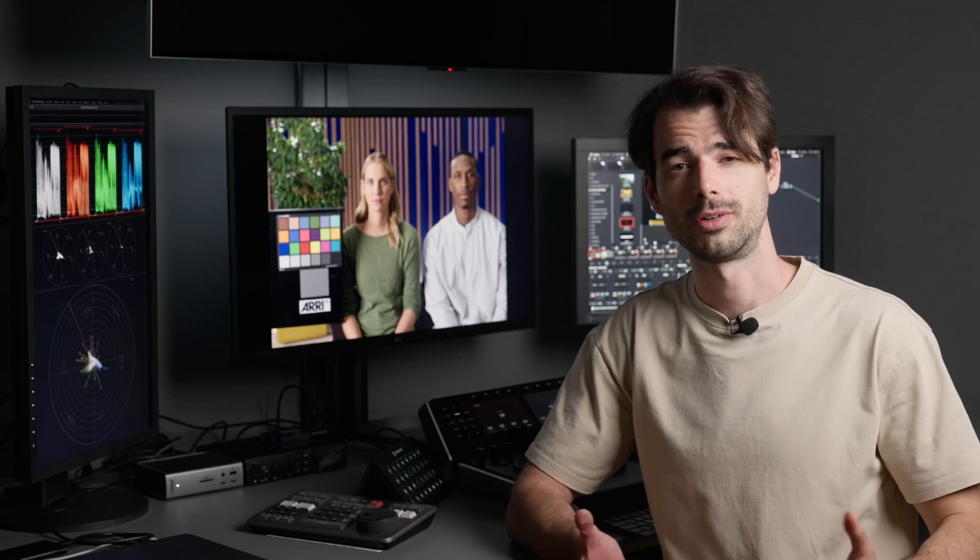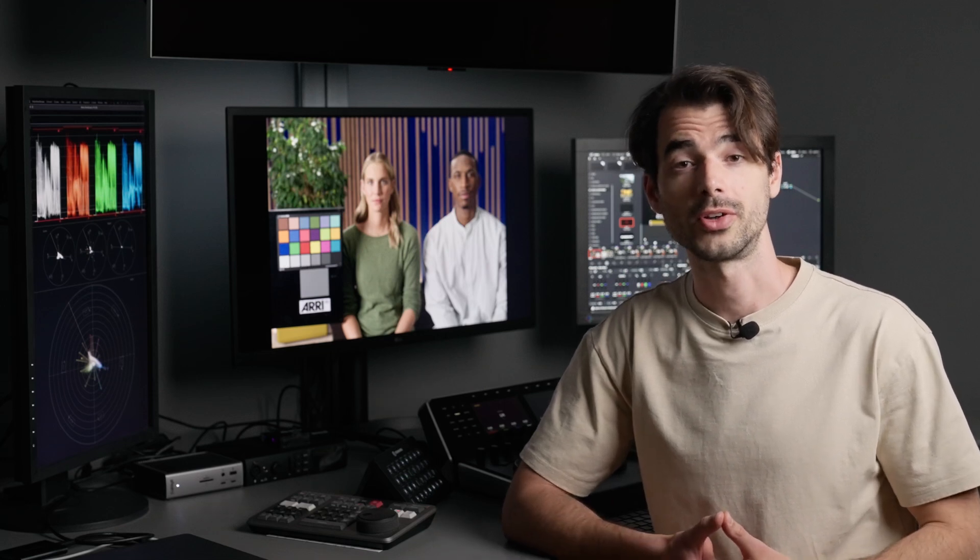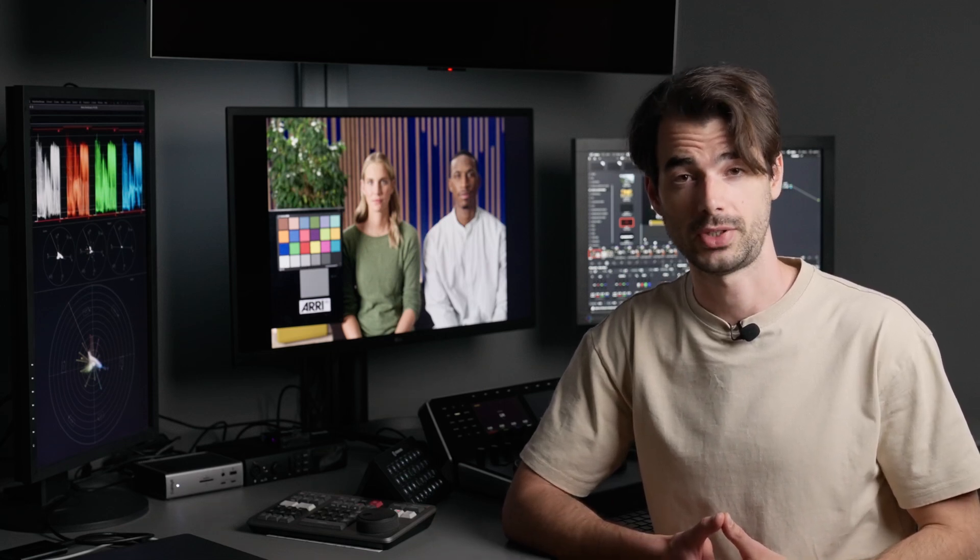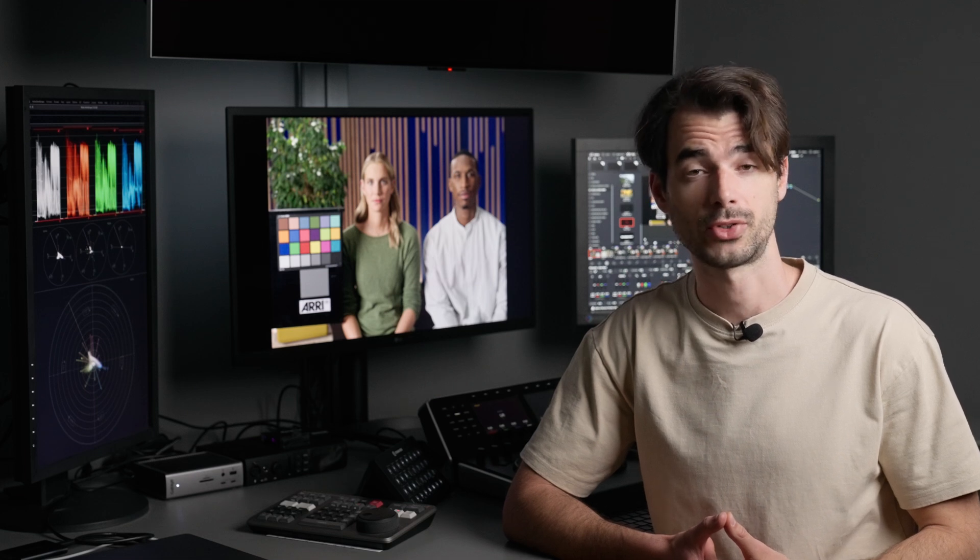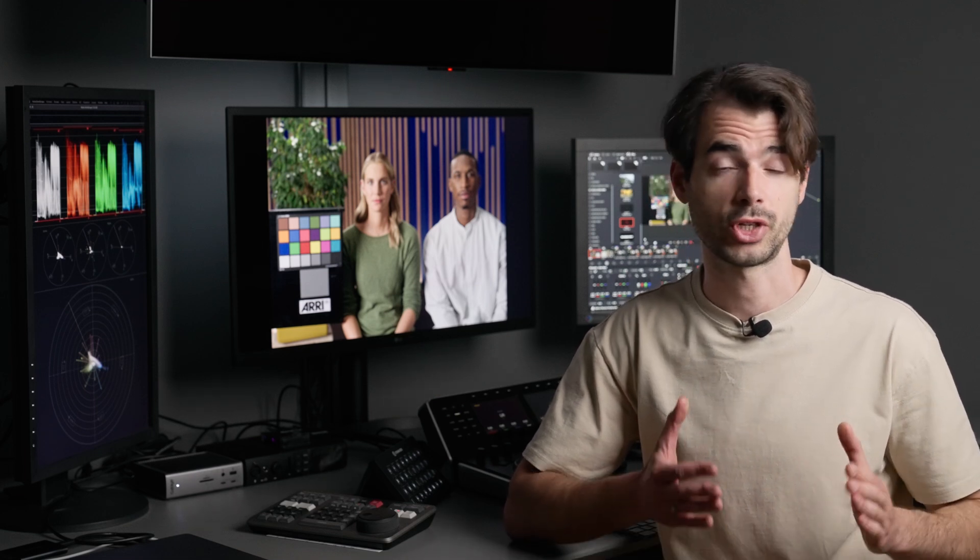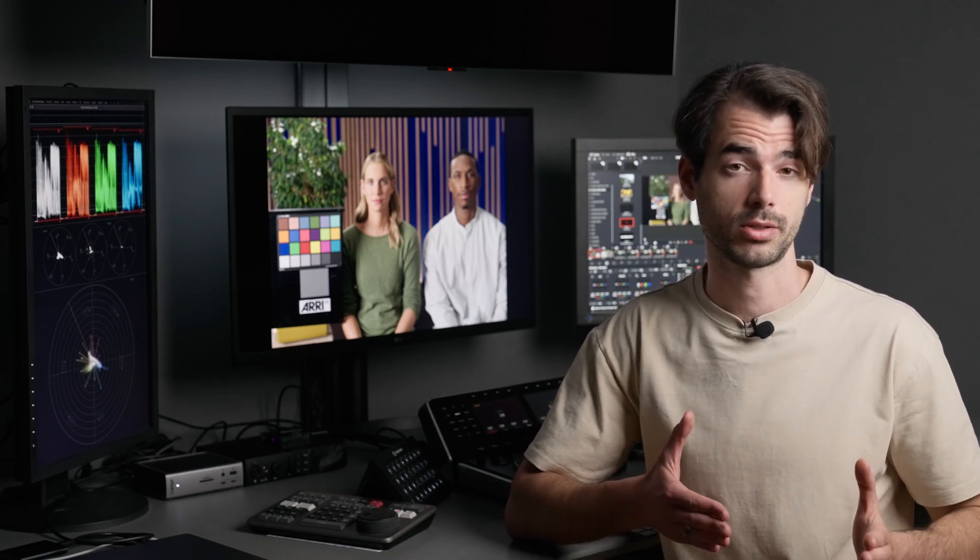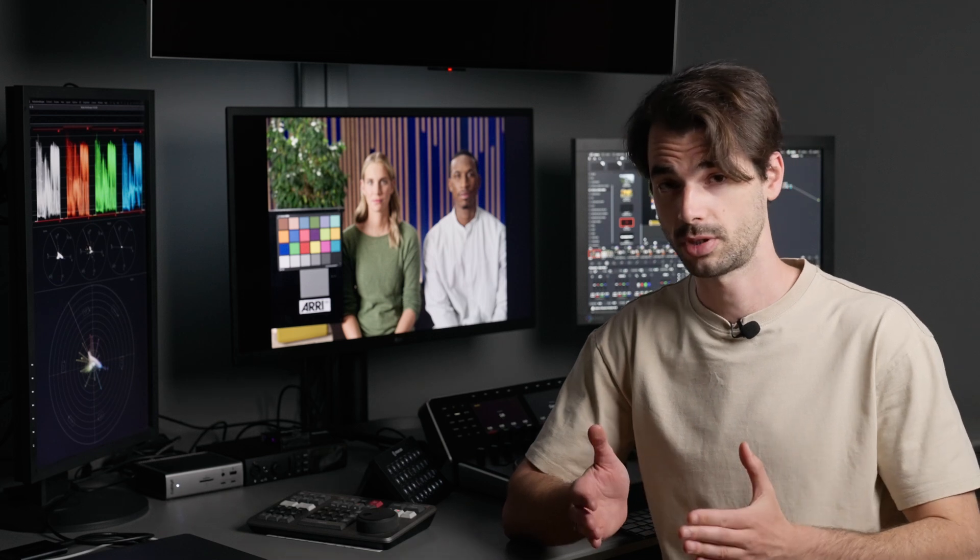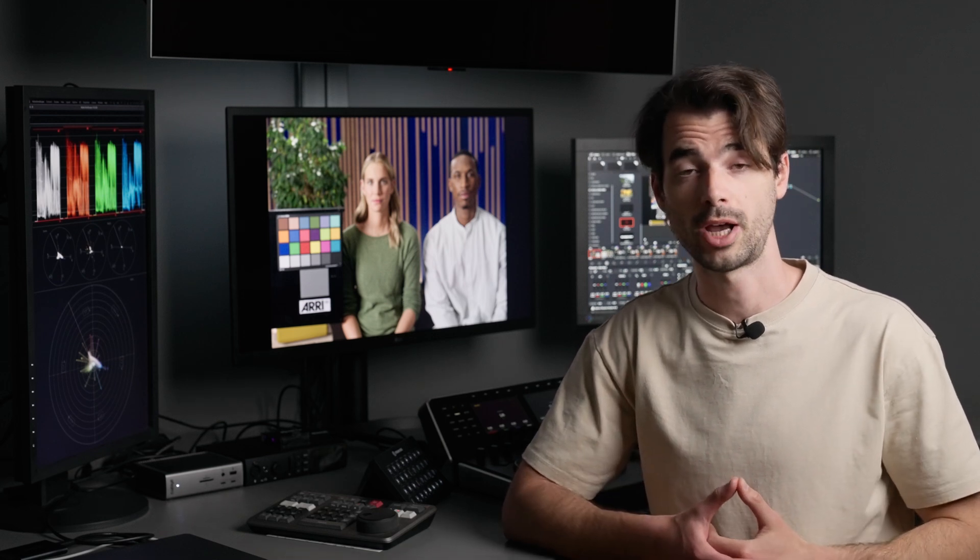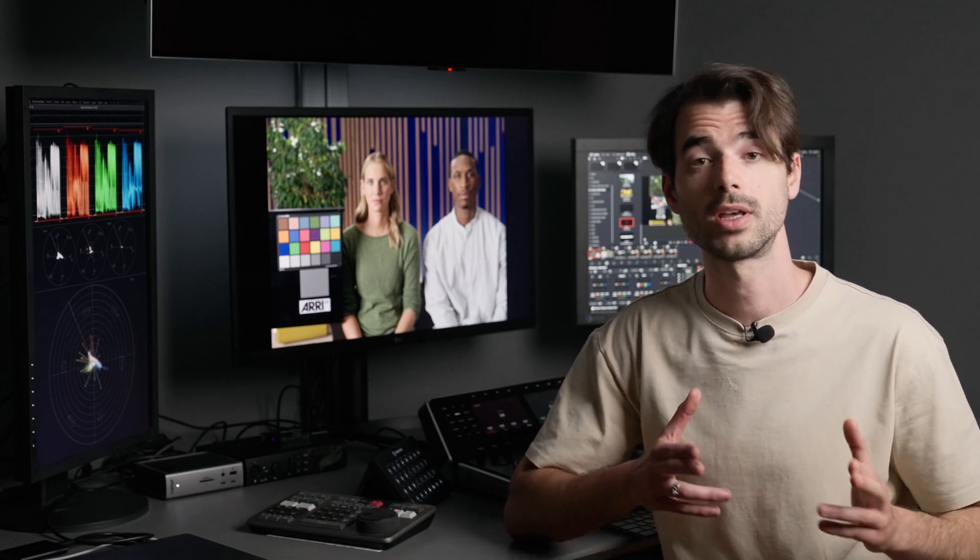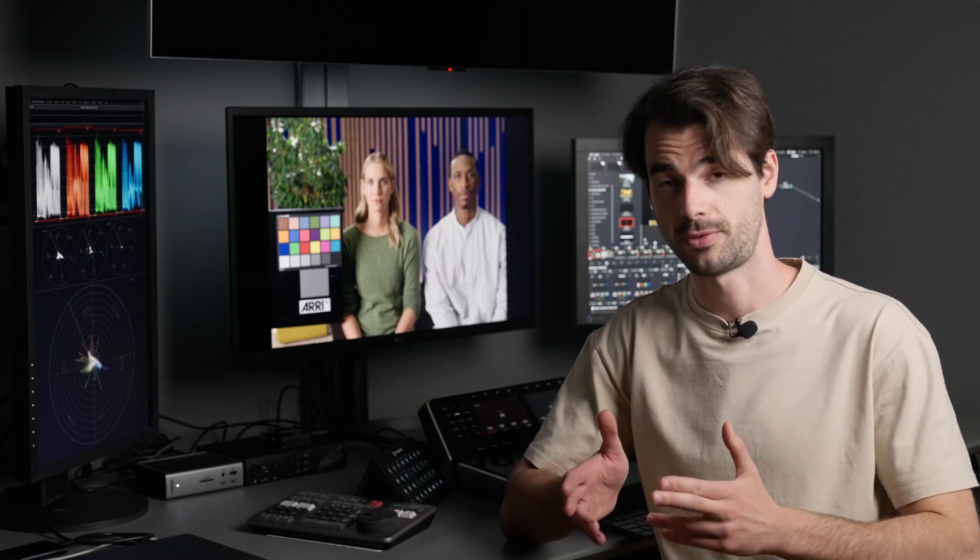Hello everyone, today we're going to continue our series on color page basics. In the first episode, we covered how to set your project settings, your color management, and also how to use your primaries palette with lift, gamma, gain, and offset.